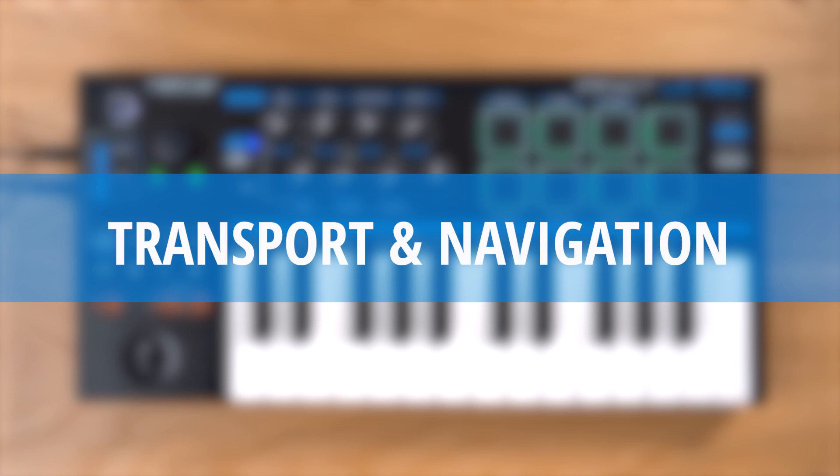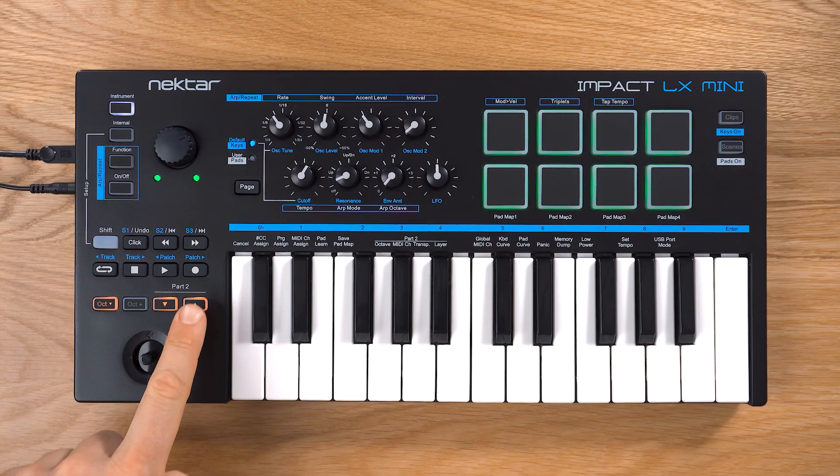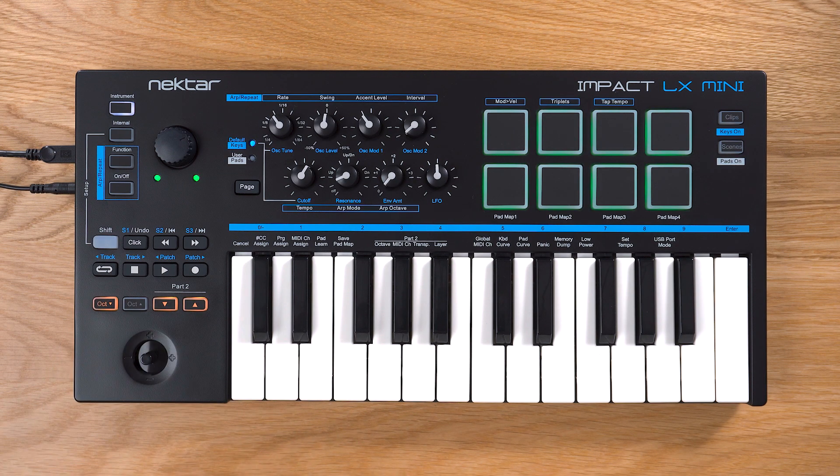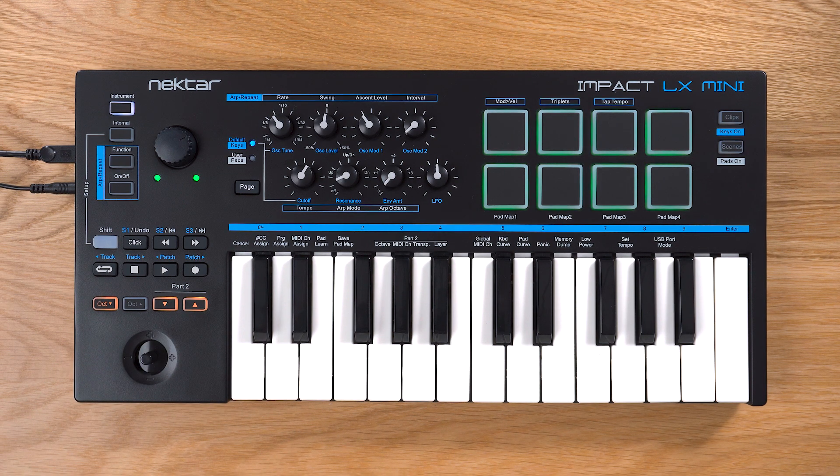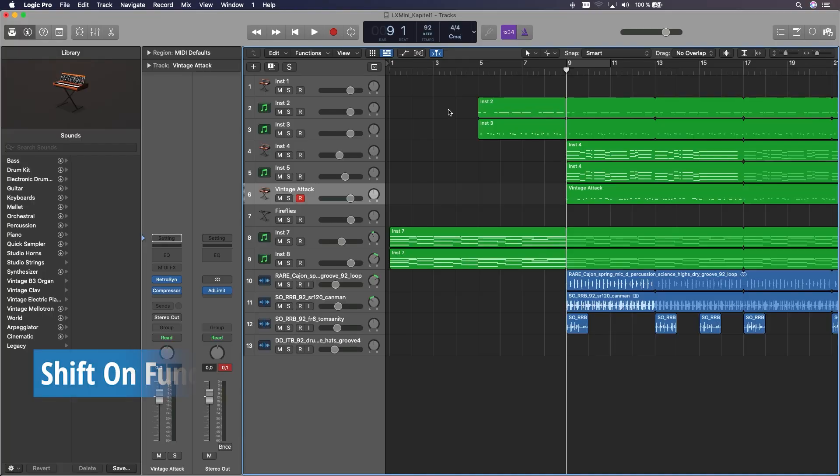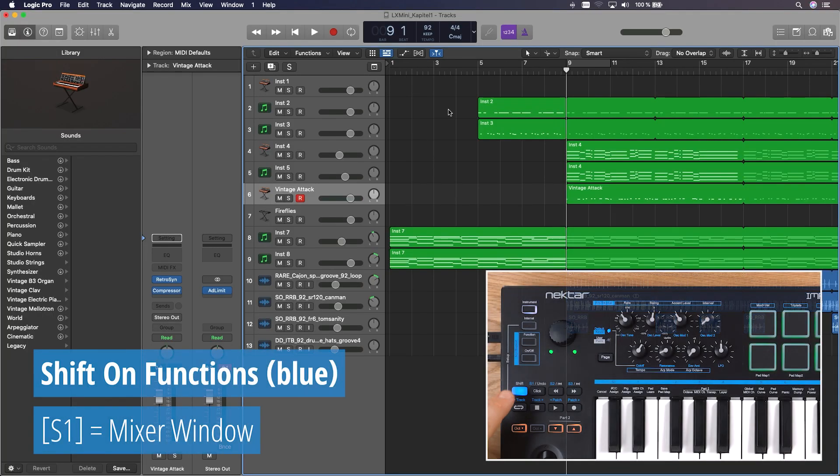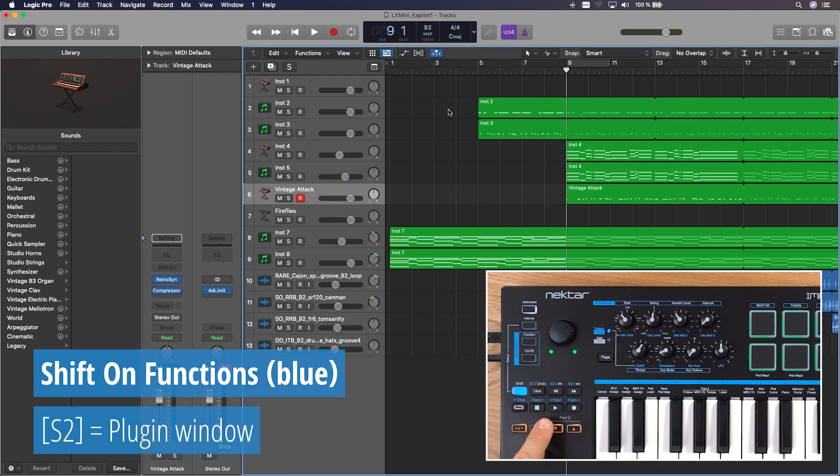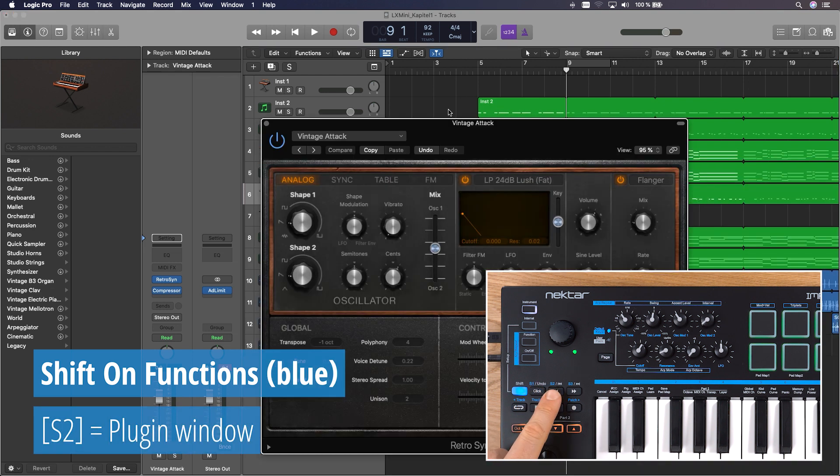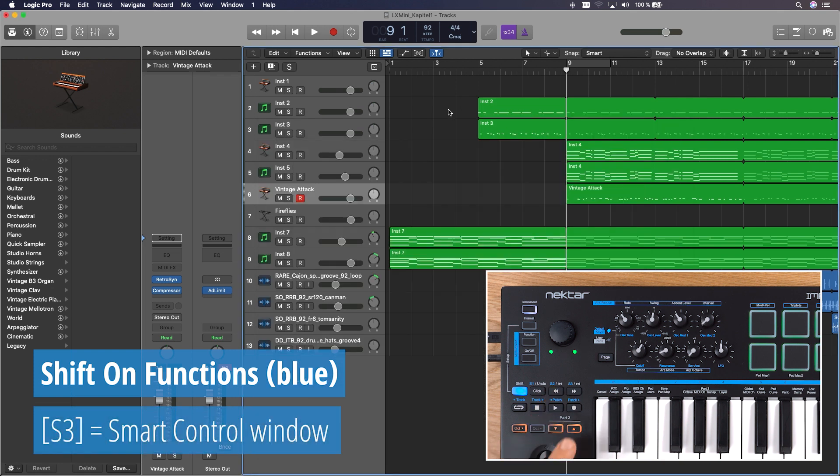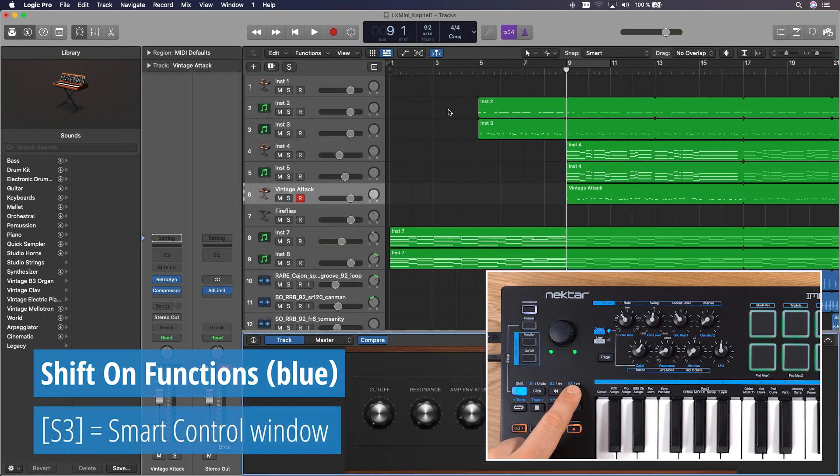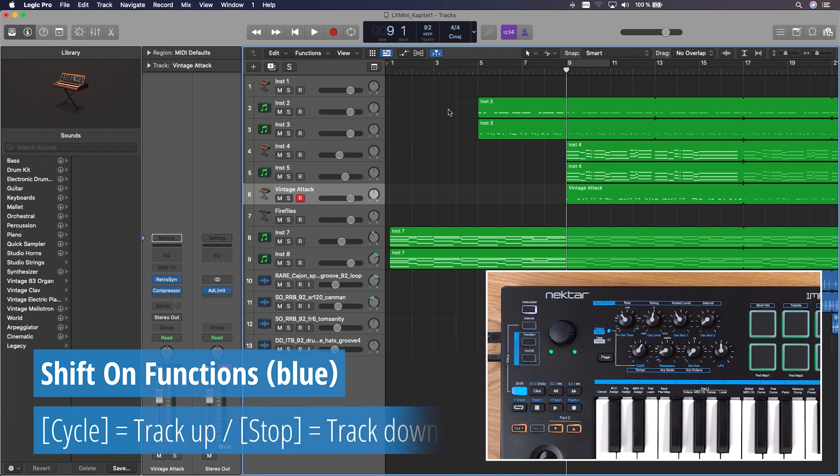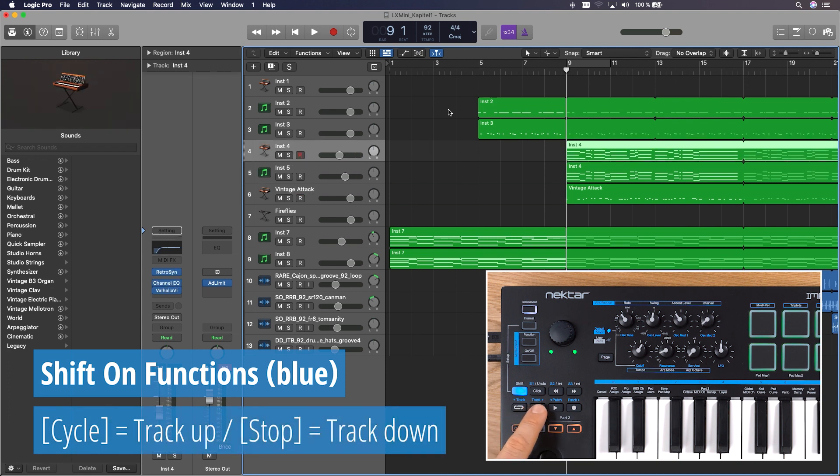21 DAW functions are assigned to LX Mini's transport bar, so you can navigate your sessions easily. If you press the shift button, it lights up blue and you can open or close the mixer window with S1, plugin instrument windows with S2, and the smart control window with S3. In the second row, you'll find Track Up and Track Down to navigate through your tracks.